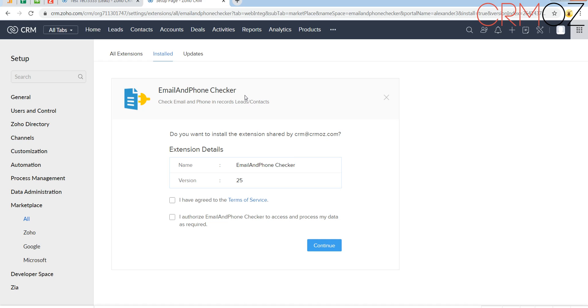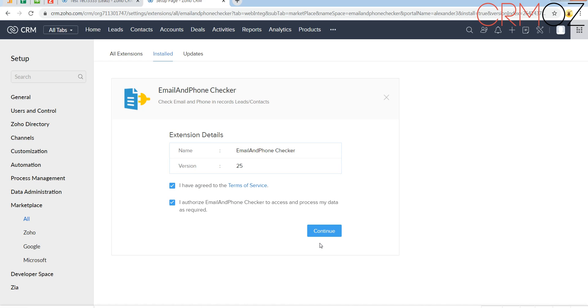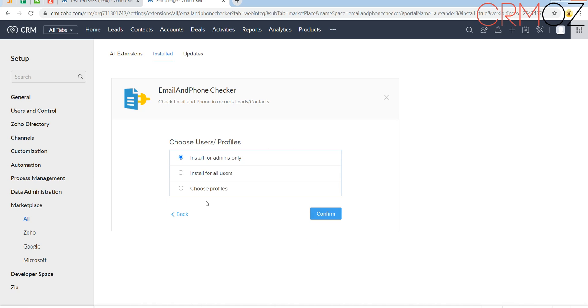First of all, you need to install the extension. Click agree to all terms and conditions. It will take you about a few seconds to install the extension.